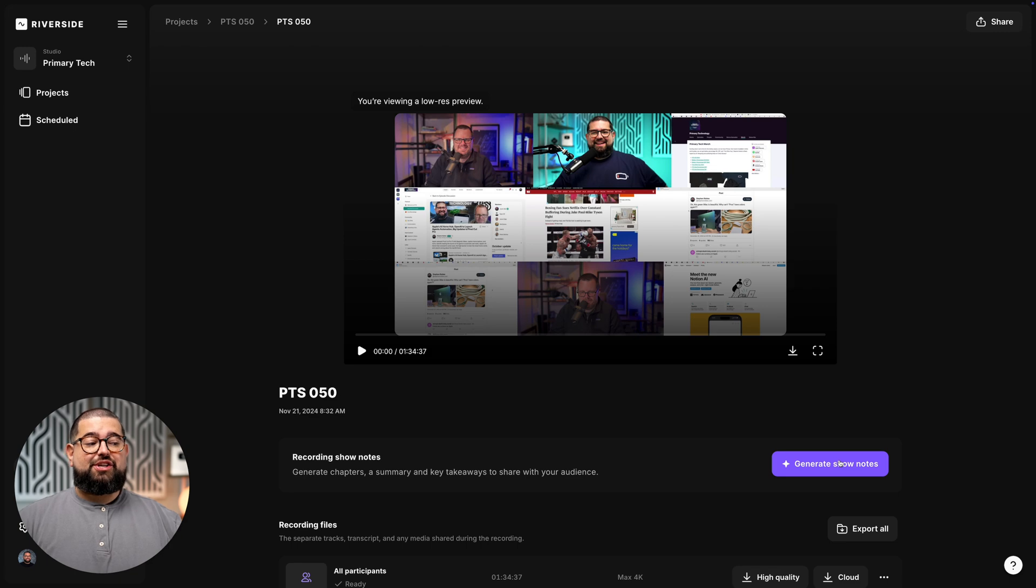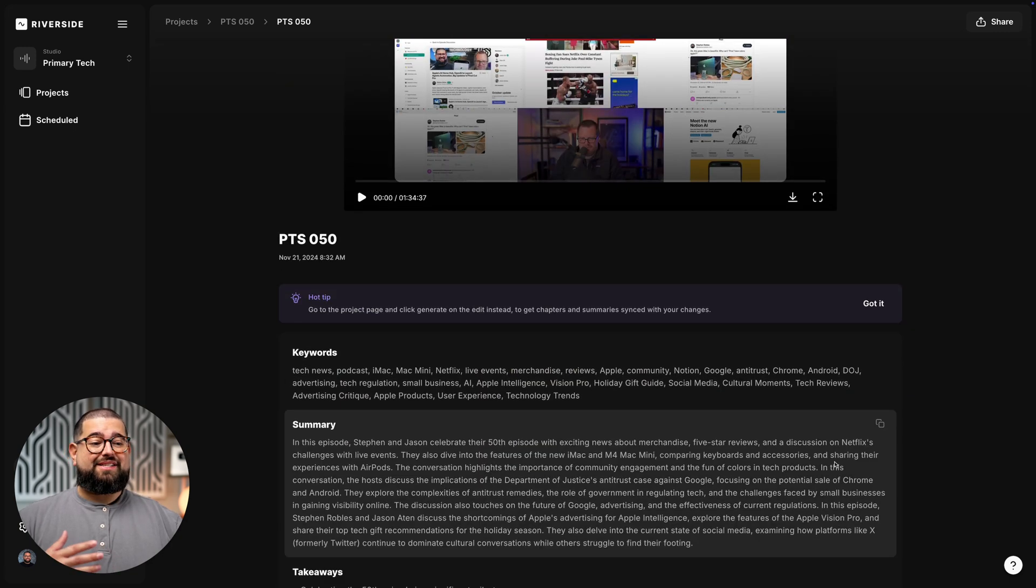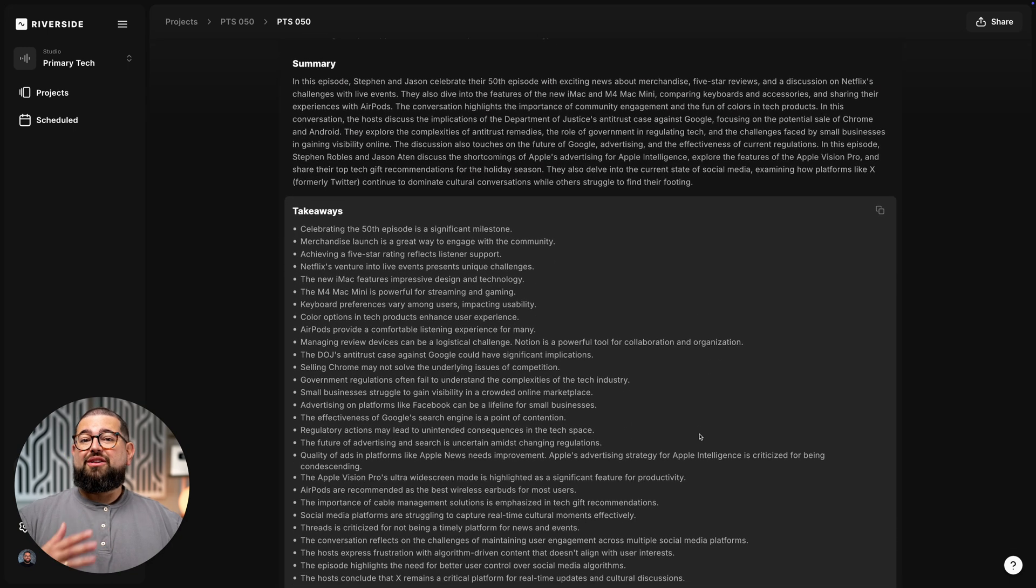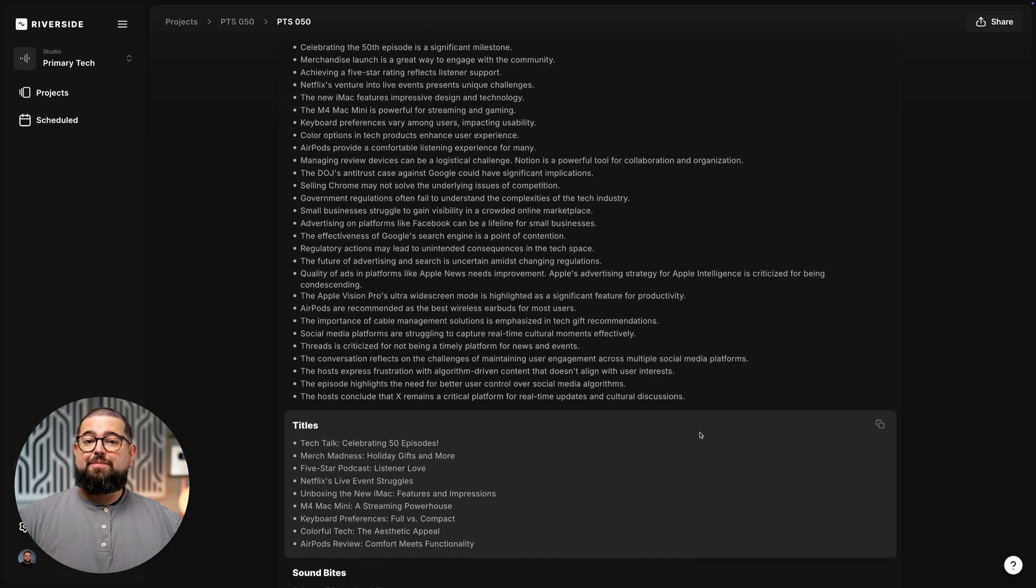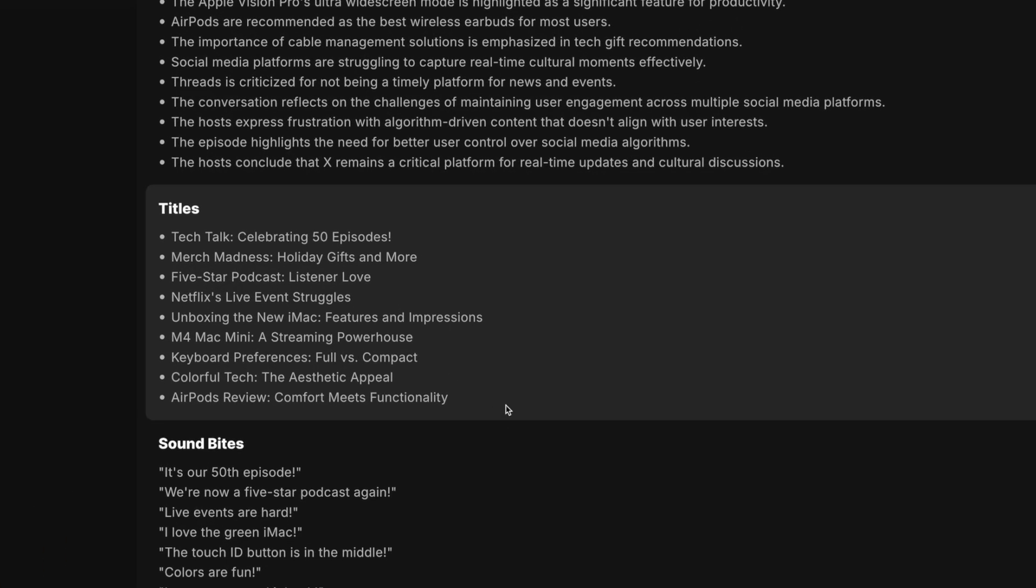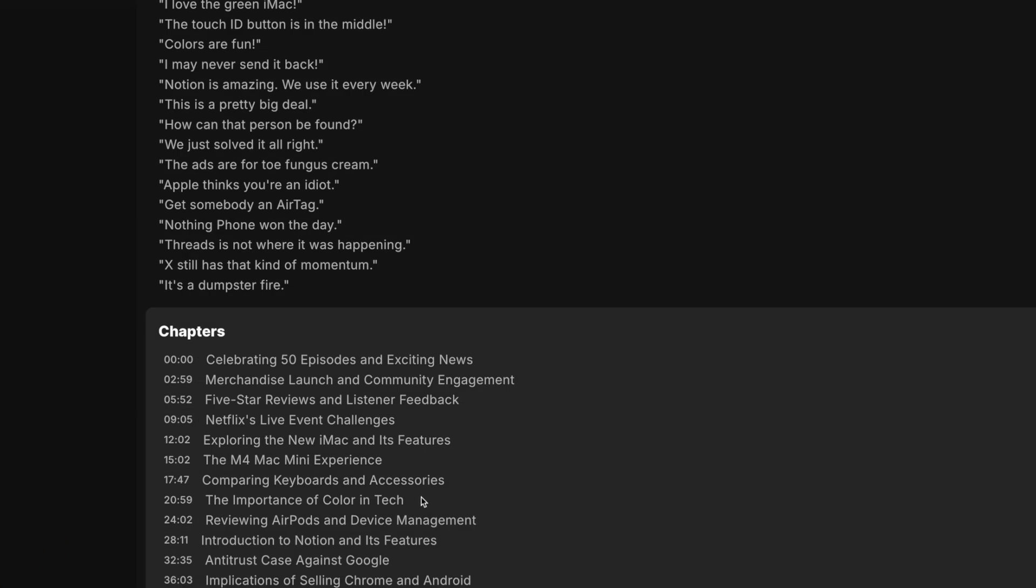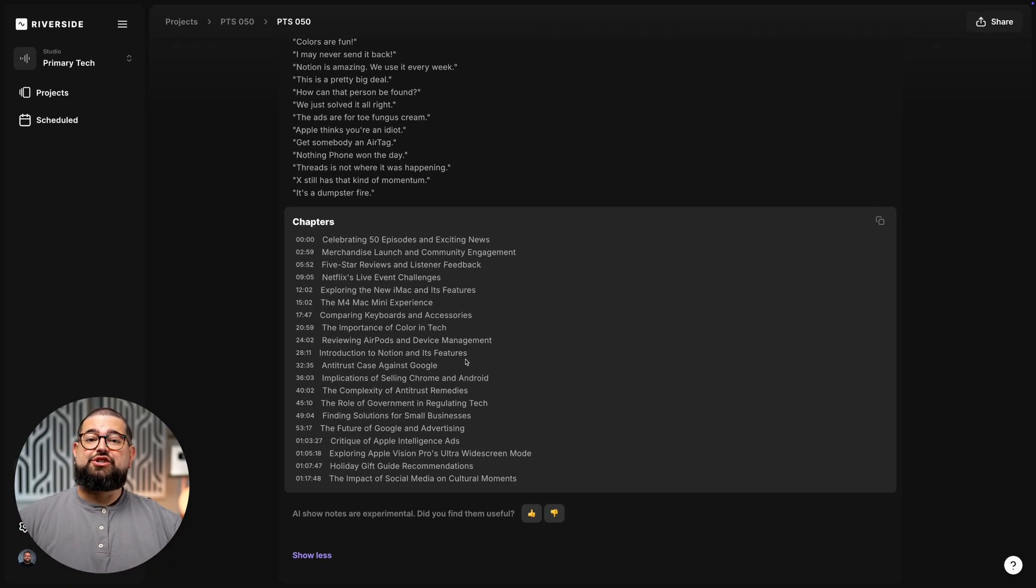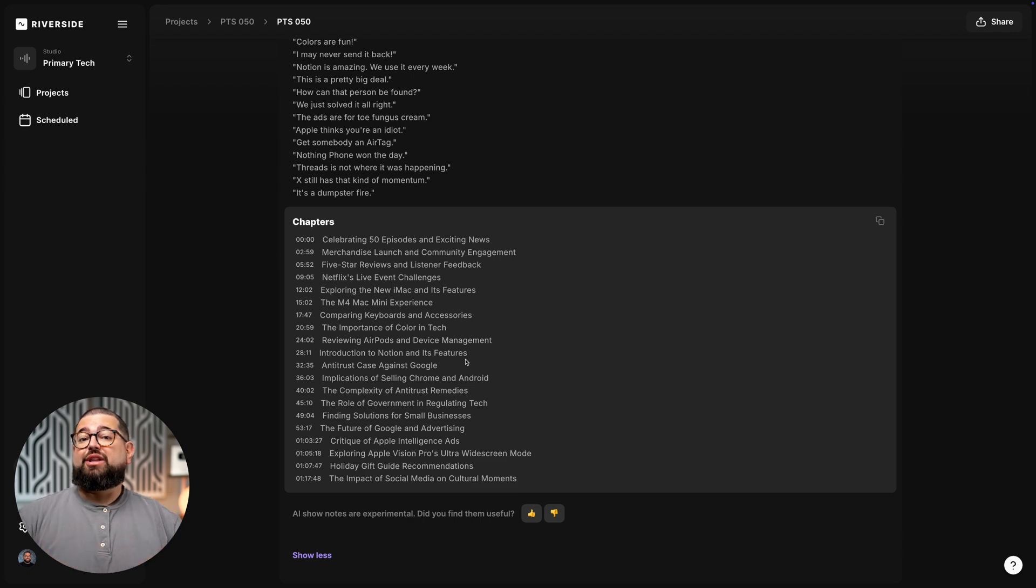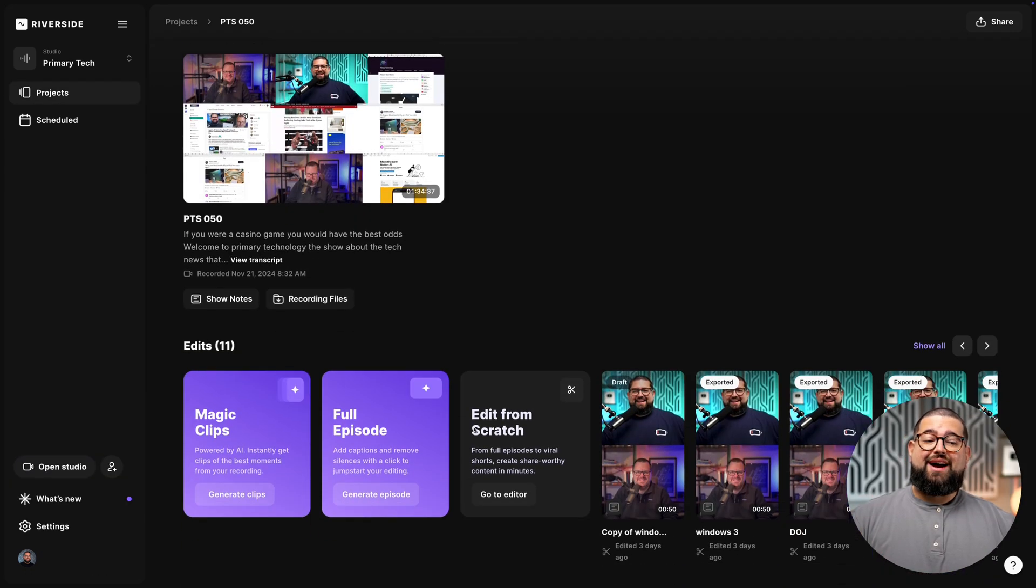You can click High Quality next to a person's name or an individual track and download the raw video and even uncompressed WAV raw audio file for everyone. We also have something called Generate Show Notes. With one click, you'll actually get a summary, takeaways, all of this in just a few seconds, all about your recording, including possible titles, sound bites, and chapter markers, which makes it easy to jump to a certain part of the recording for a topic or subject.